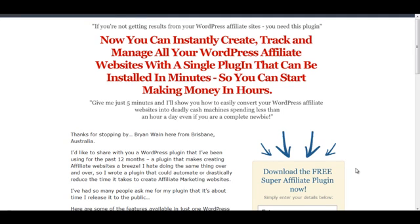Hi, Brian Wayne here from SuperAffiliatePlugin.com. I'd like to invite you to come and download my free SuperAffiliate plugin for WordPress.